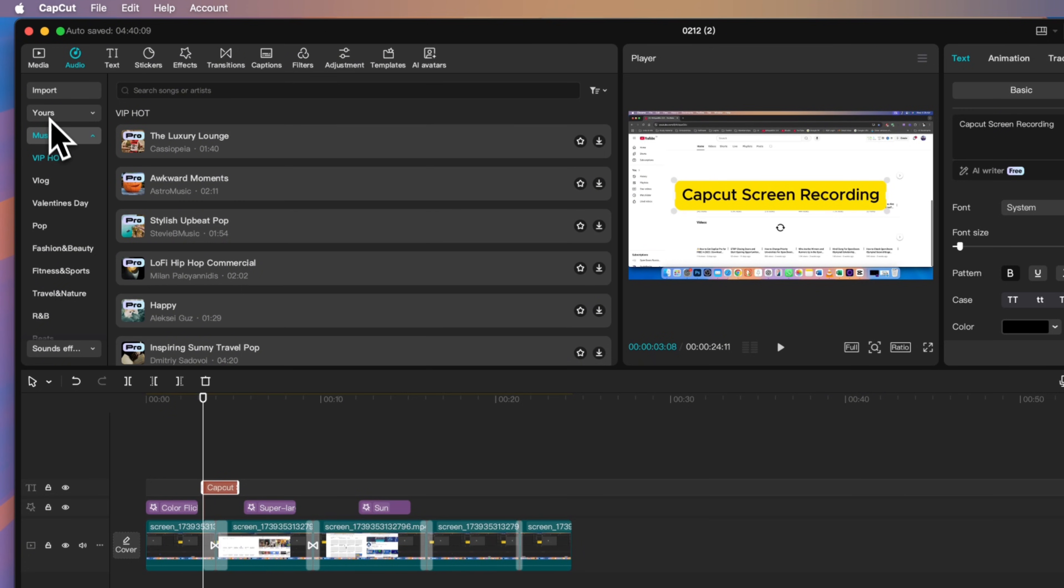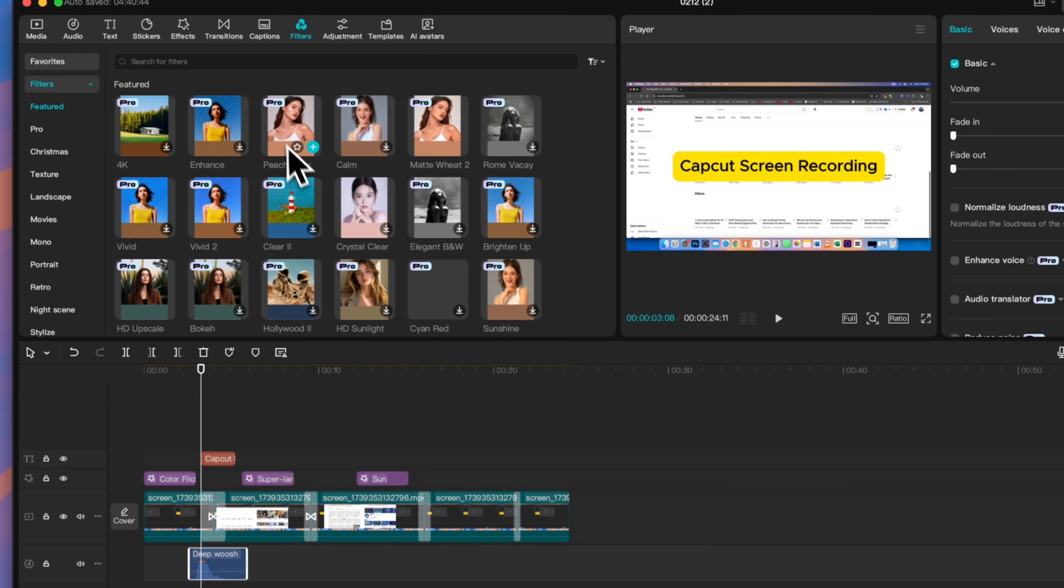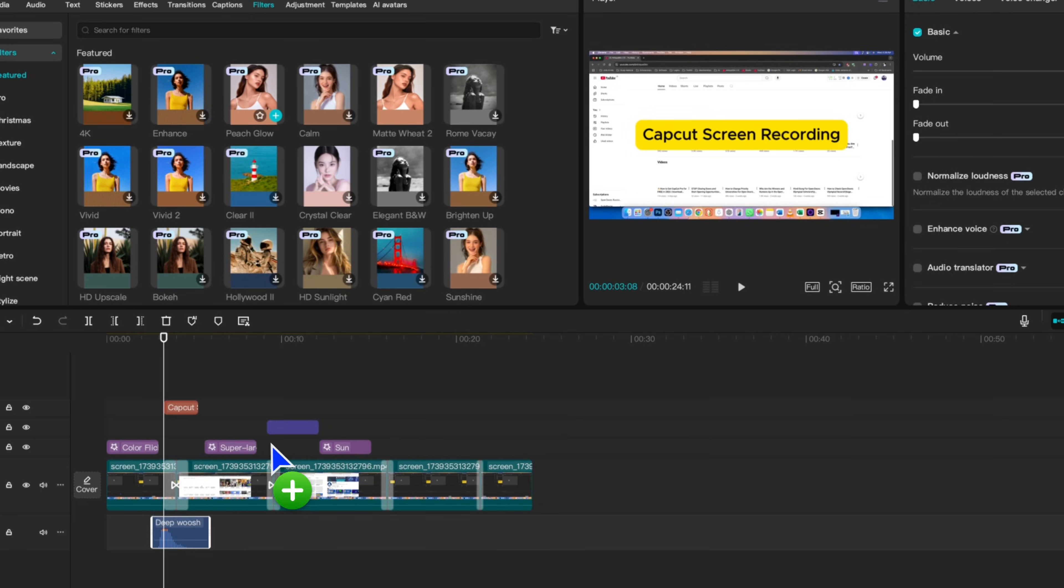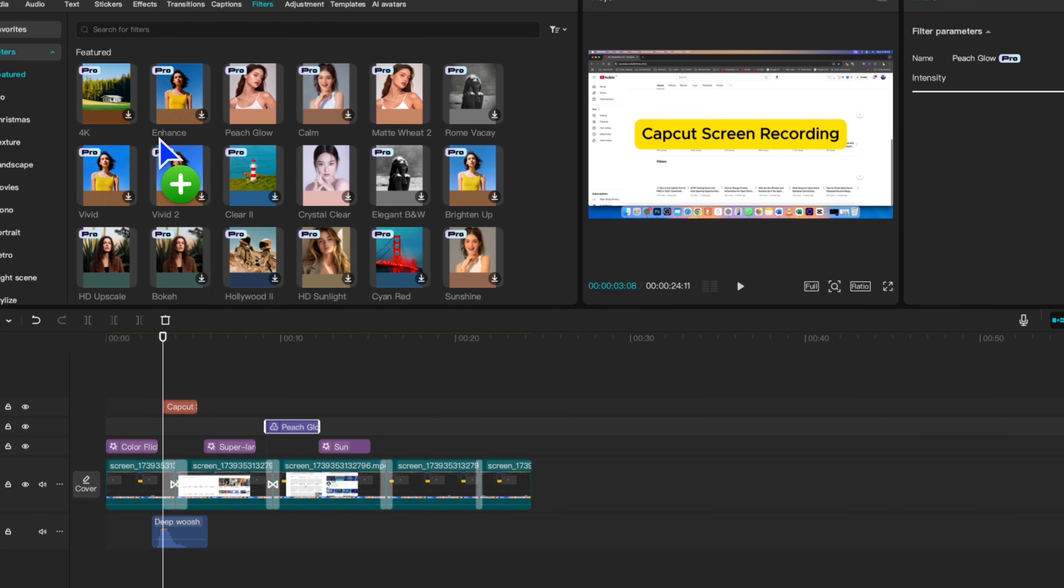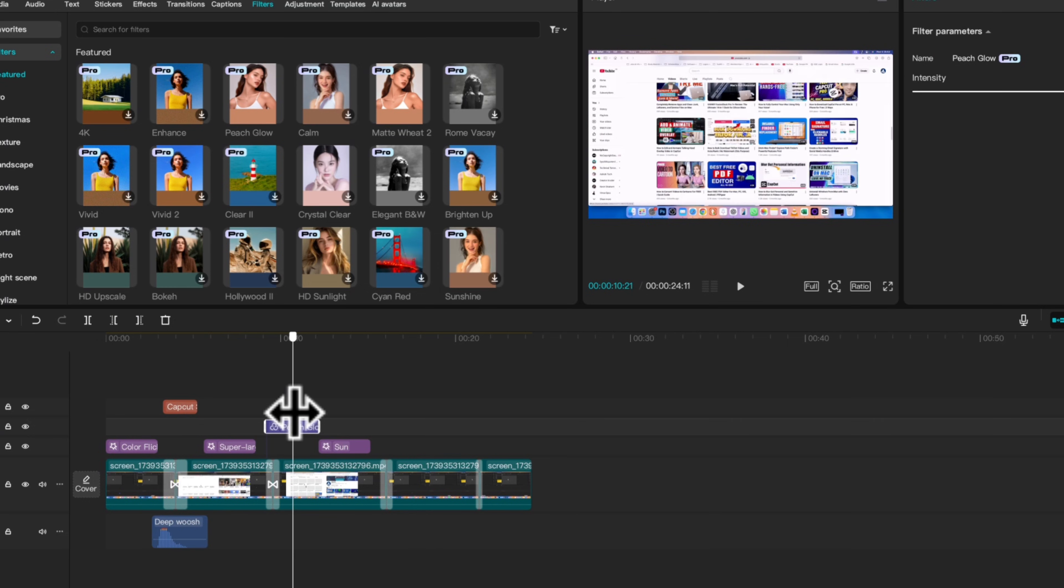Insert background music to make your videos more engaging, use effects and transitions, and add motion effects to make it pop.